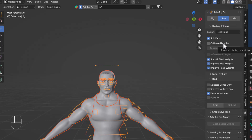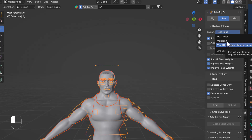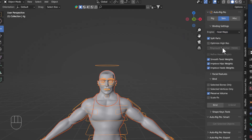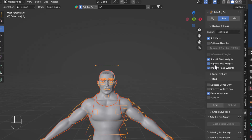In the Binding Settings, there are three engine types: Heat Map, Voxelized, and Voxelized Heat Diffuse — though the third requires a separate install. We'll focus on the first two. We'll start with Heat Map. Keep all other settings at default. There's also a Binding section with facial expression options, which we'll leave unchanged for now.